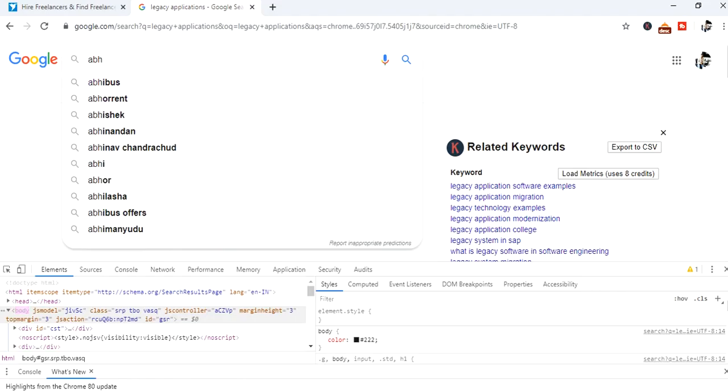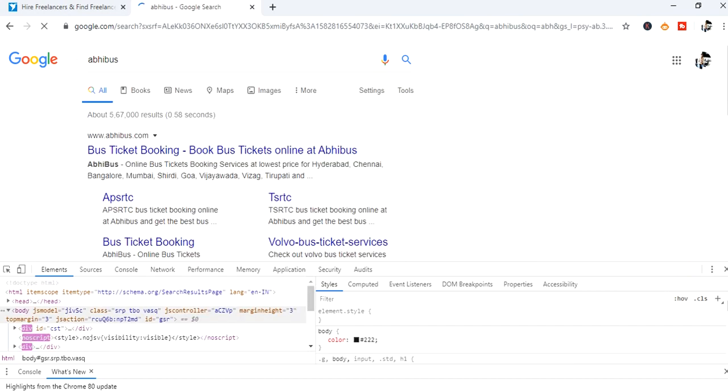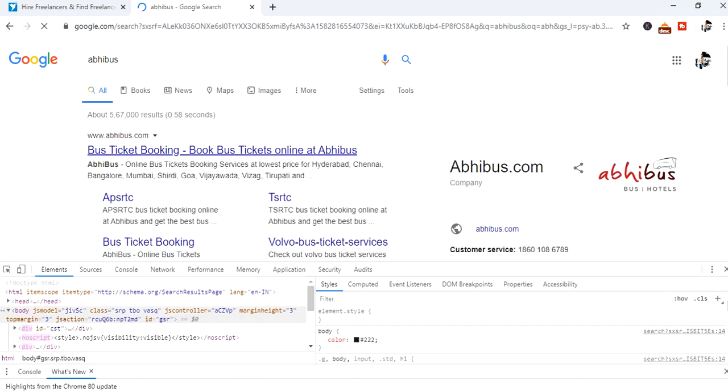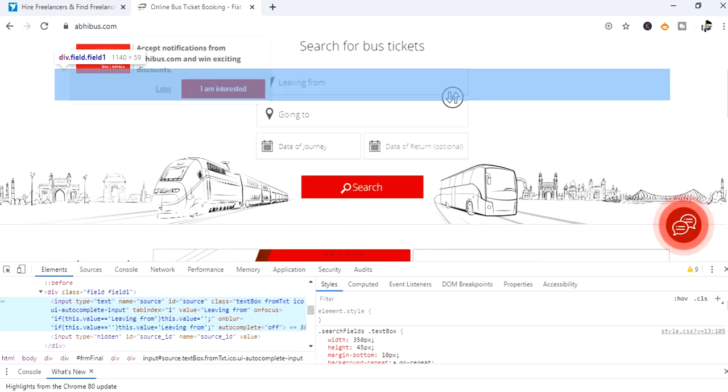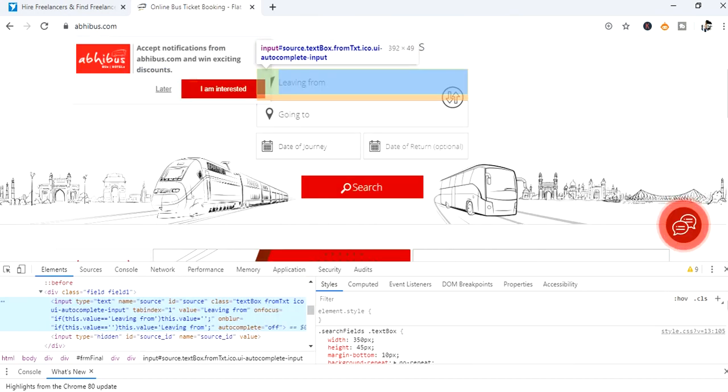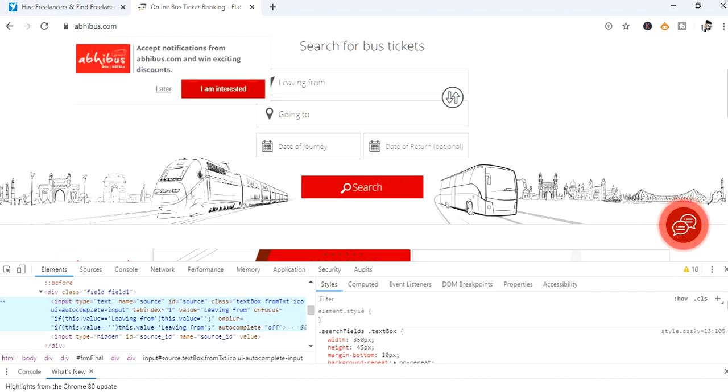Open the abhibus URL. Using cursor inspect leaving from. Now we can see the leaving from is having an input tag and attribute name equal to source.